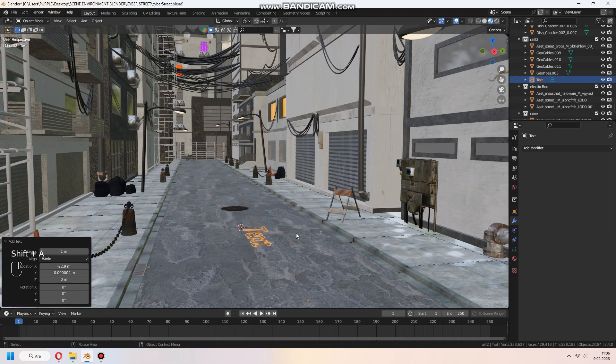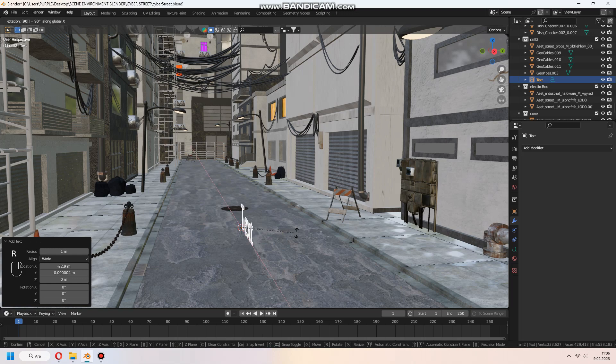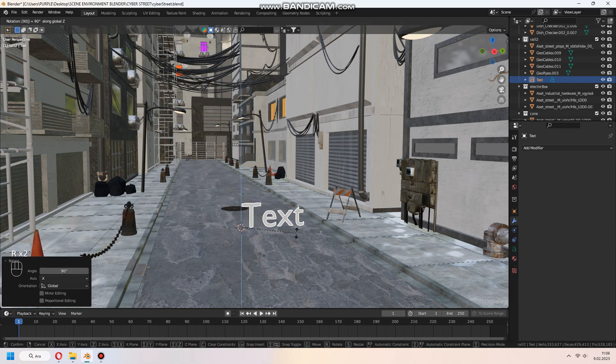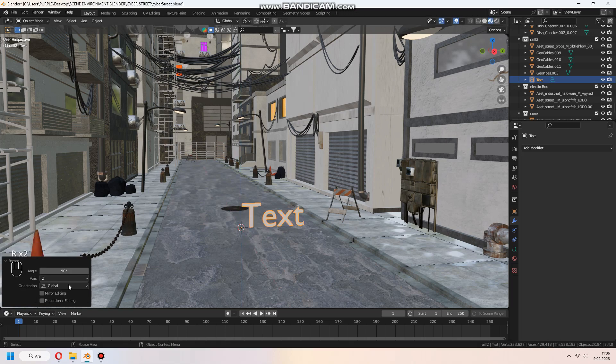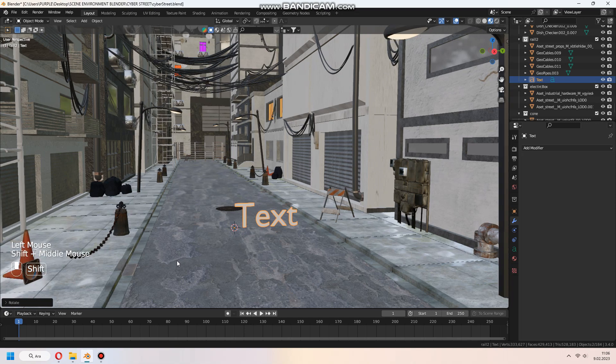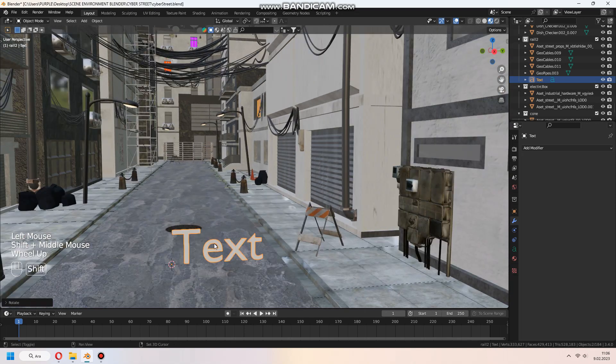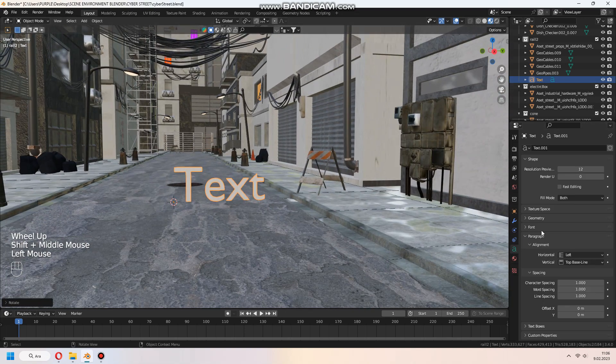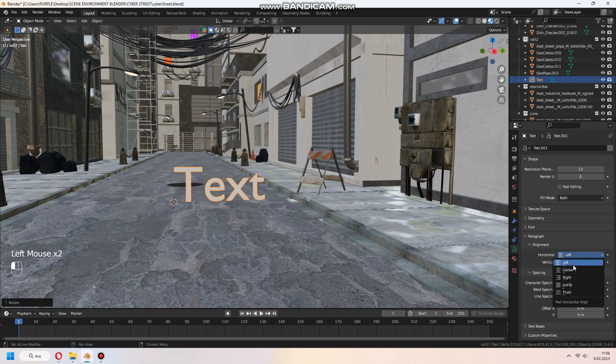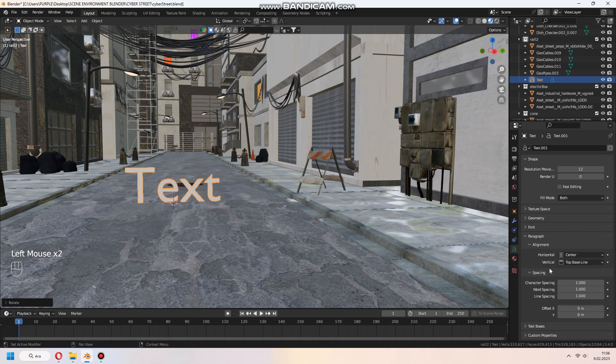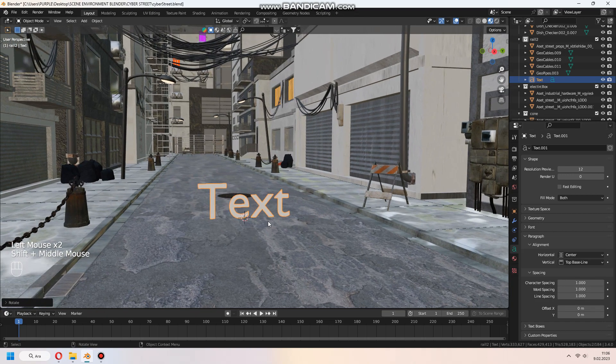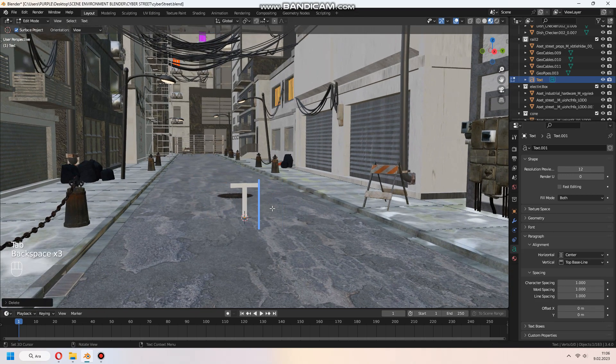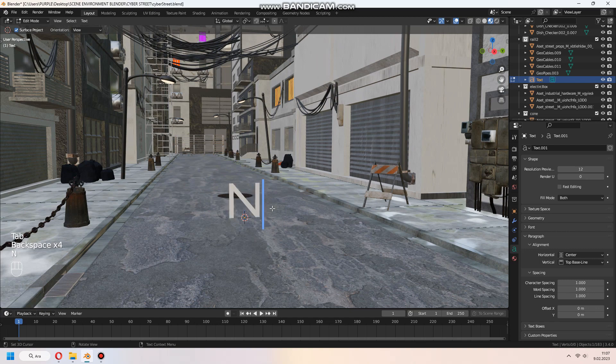First we add a texture and set the rotation. In the settings, set to center. Go to edit mode with tab and write what you want.